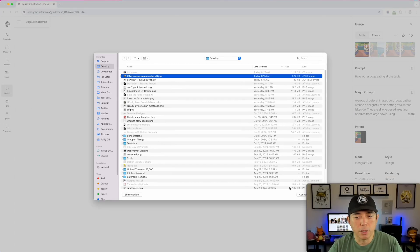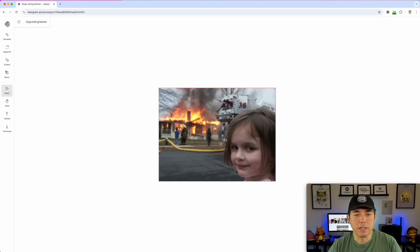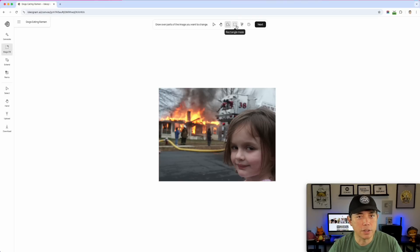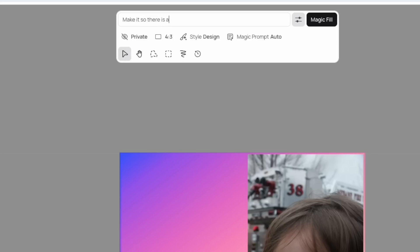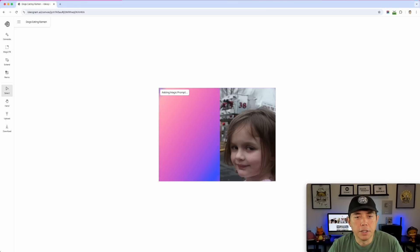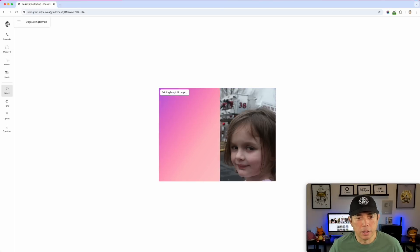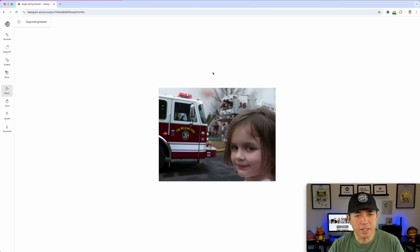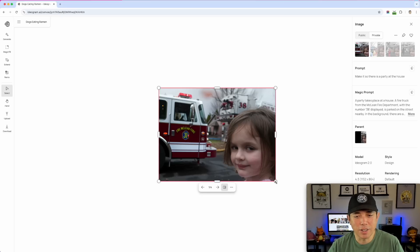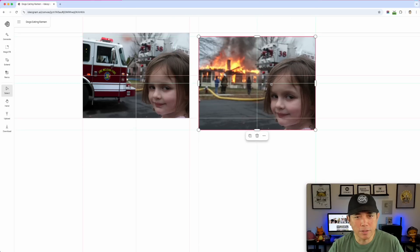This time I'll upload something — a popular meme you've probably seen. I'll try the Magic Fill feature using the Rectangle Mask and type a prompt like 'make it so there is a party at the house.' I should have set it to Realistic style instead of Design. It added something interesting — looks more like a fire party — but it did add elements. There are two versions: one with fire and one with a fire truck. Cool!